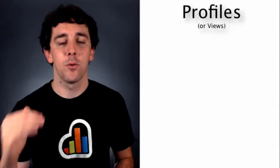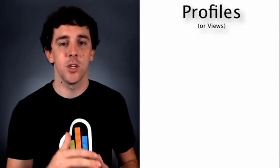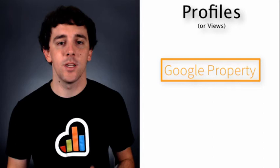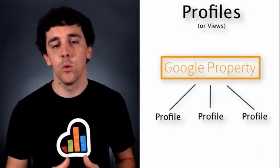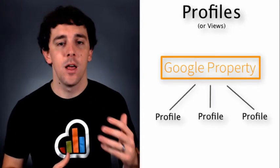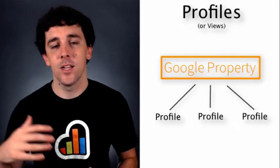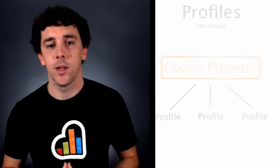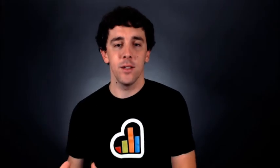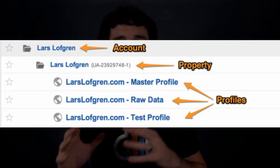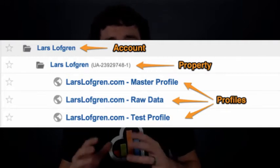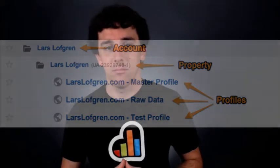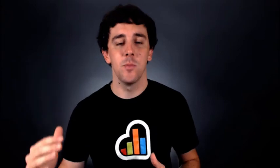Lastly, you have profiles. Profiles are simply the visualization of data that is stored inside of your properties. So if you want to quickly find all of your paid search traffic that lands on your blog, you can set up a profile to find that quickly. When you pull a report inside of Google Analytics, you're simply looking at the data that is stored inside of your property, which is stored inside of your account.